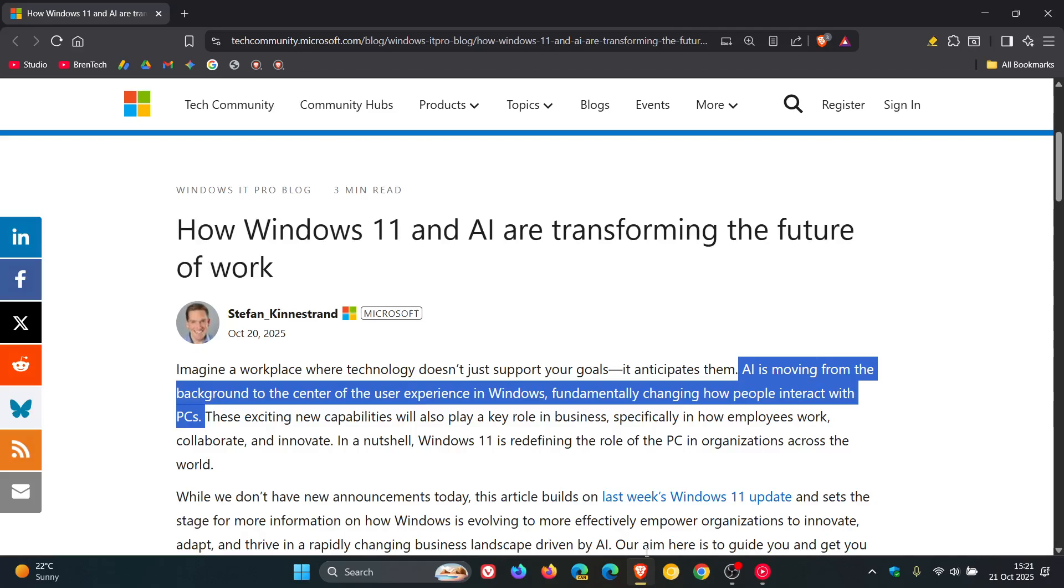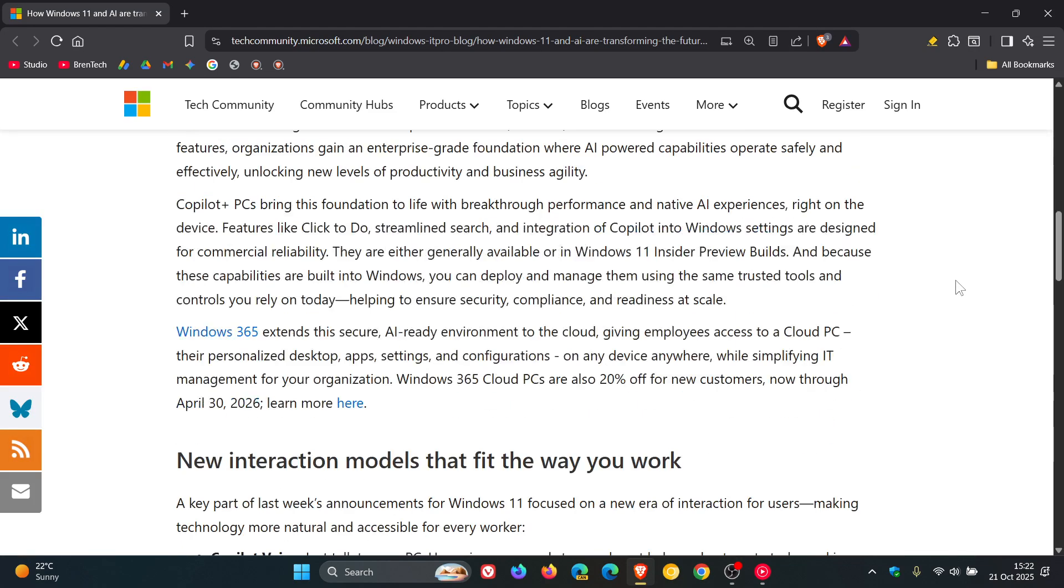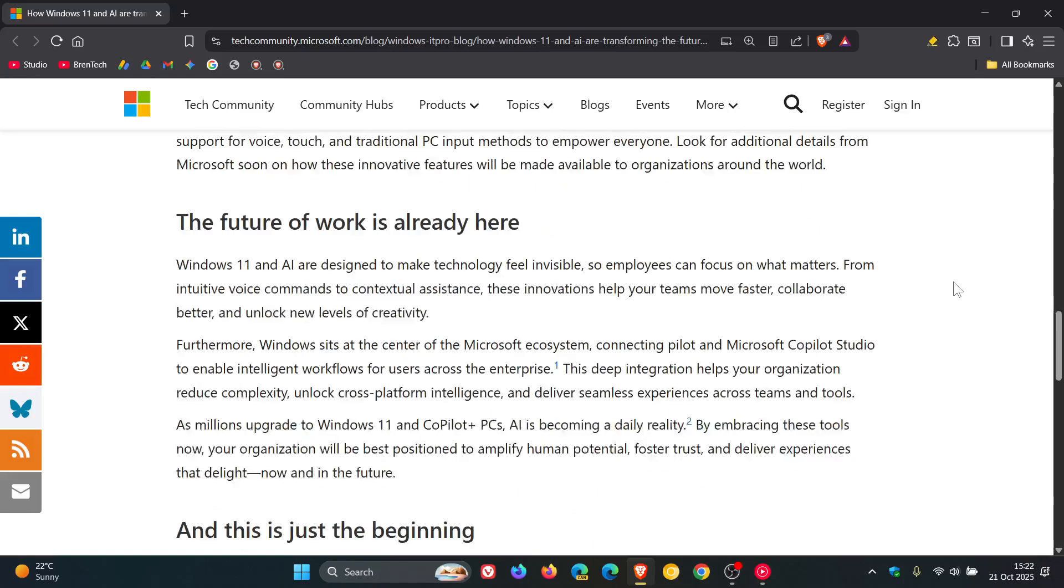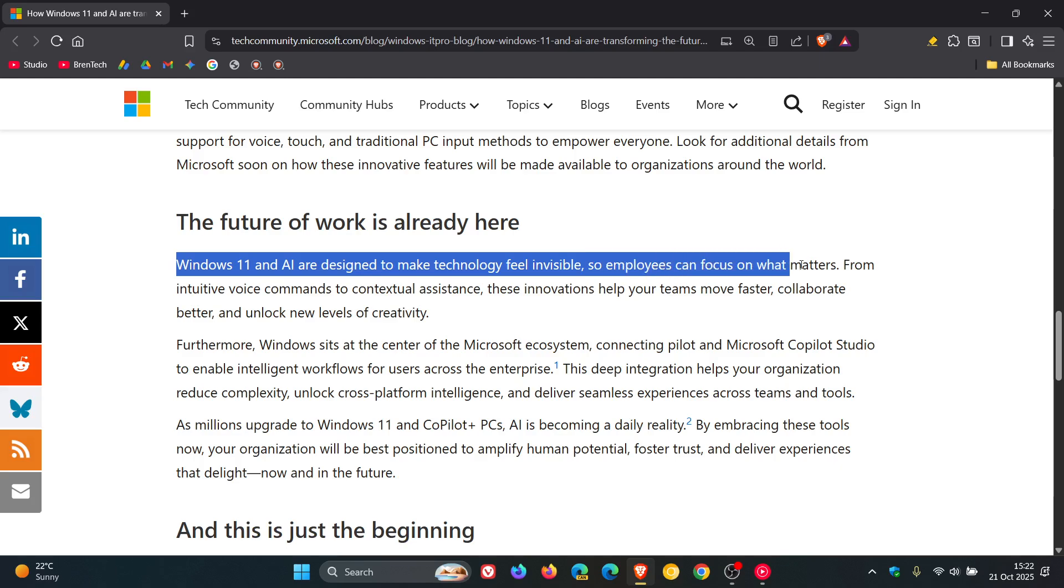Microsoft says that the future of work is already here, saying that Windows 11 and AI are designed to make technology feel invisible, so employees can focus on what matters. Interesting stuff here. Check the article out for more info.